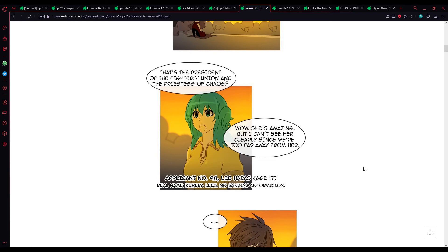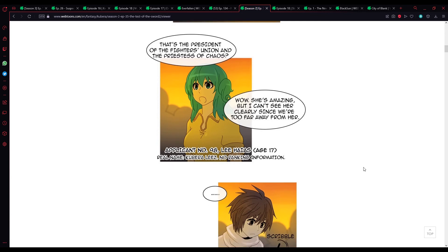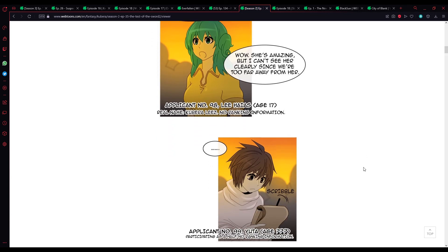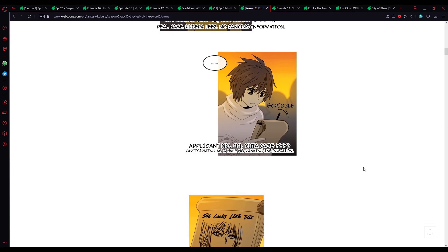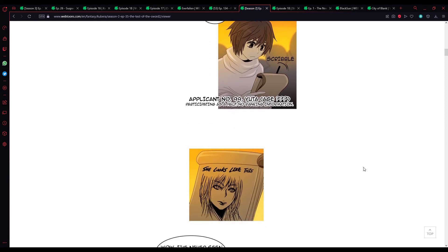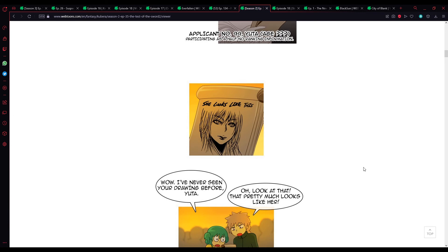Applicant number 98. Lise Heiss. Lee Heiss? It's Lise, not Lee Heiss. It's Lise Heiss. Type-setting or proofreading wasn't done properly. Age 17. Real name? Kabira Lise. No ranking information. Applicant number 99. Yuta Age... Participating as a half. No ranking information. She looks like this.